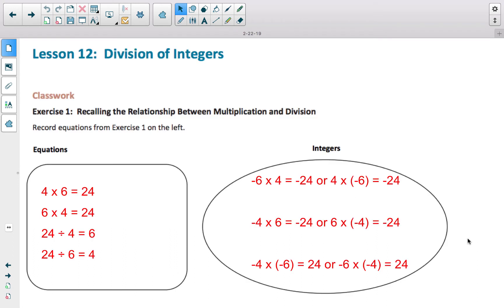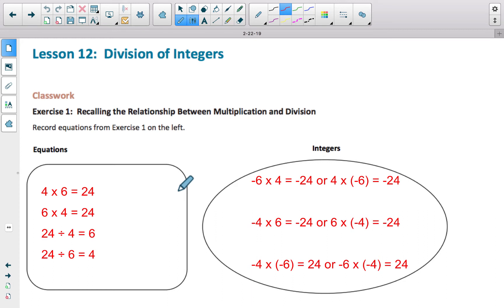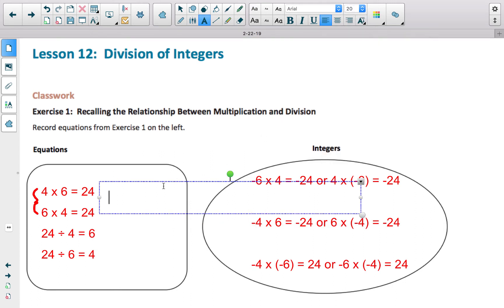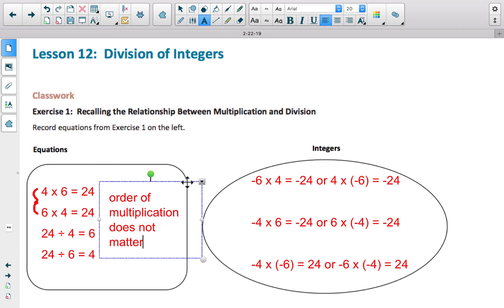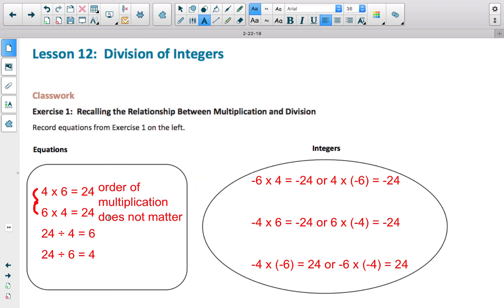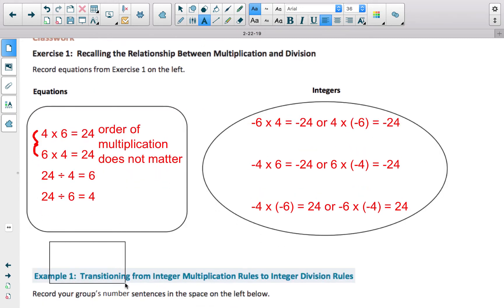In the opening exercise, start filling out both of these bubbles based on what is in red. Looking at the first two examples, this shows me that order of multiplication does not matter. I'll make a note of that: the order of multiplication does not matter — you end up with the same product no matter what, as long as you're multiplying by the same factors. On the other hand, order of division does matter.